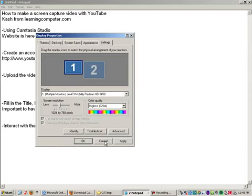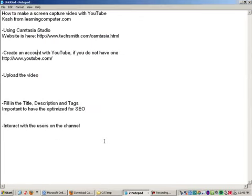So keep that in mind. And as far as audio, we are just using a Logitech headphone set, nothing fancy. But it's one of those USB plug-in type headphones slash microphone.